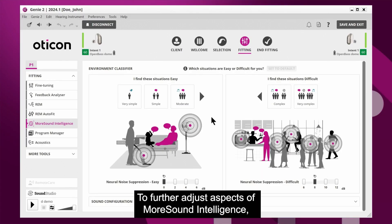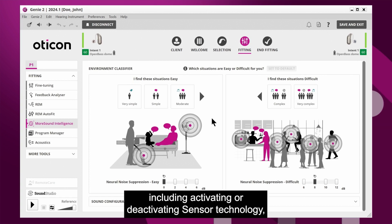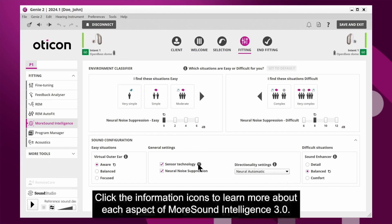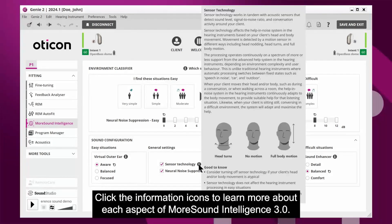To further adjust aspects of MoreSound Intelligence, including activating or deactivating sensor technology, you can expand the Sound Configuration window to find more options. Click the information icons to learn more about each aspect of MoreSound Intelligence 3.0.